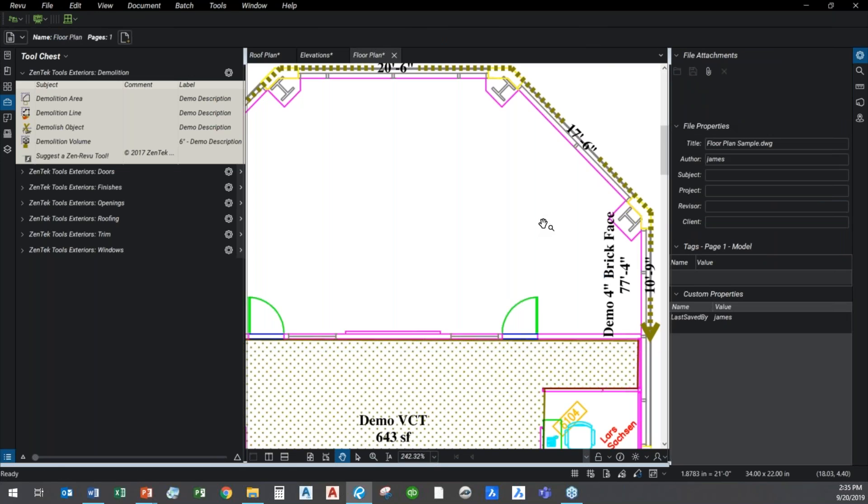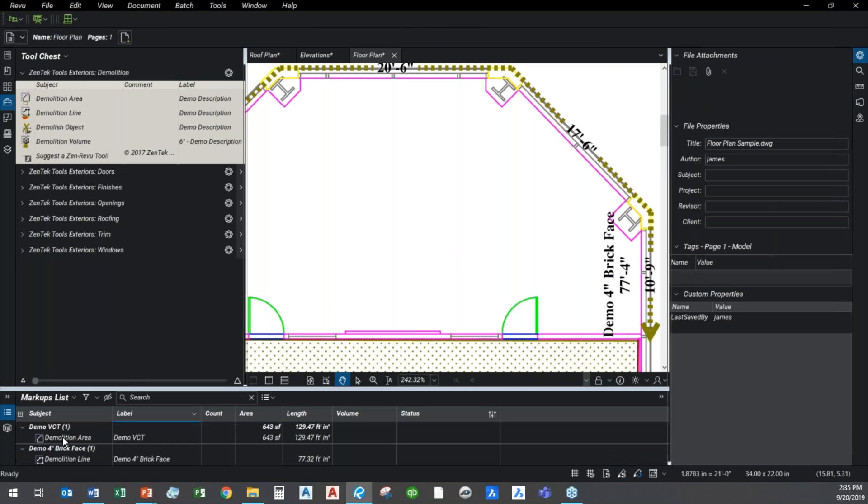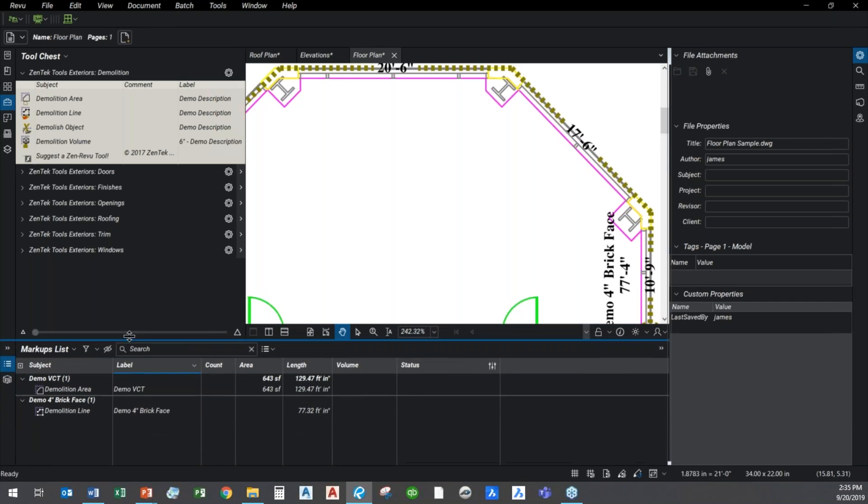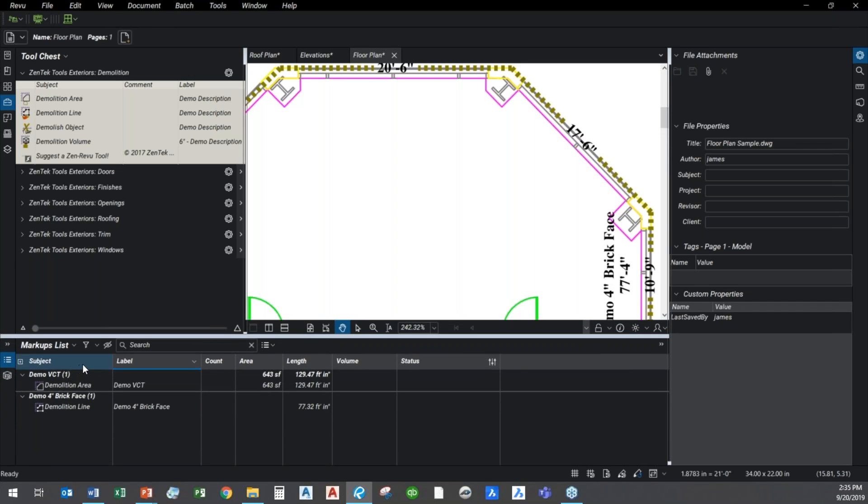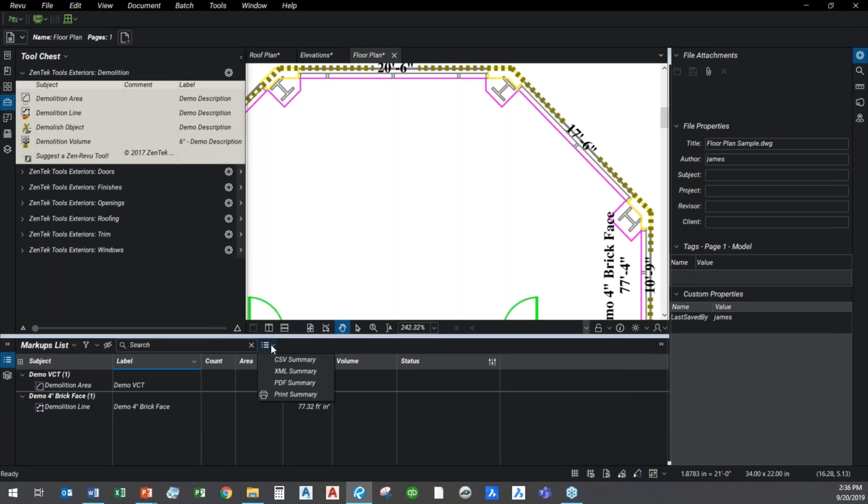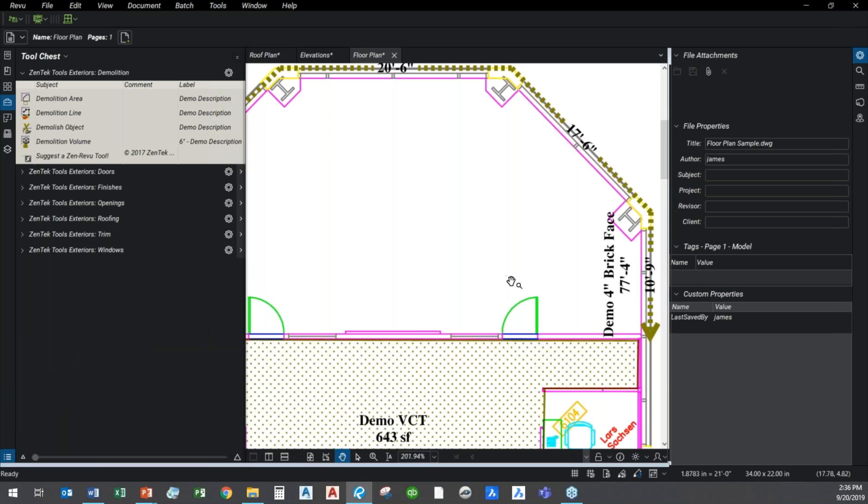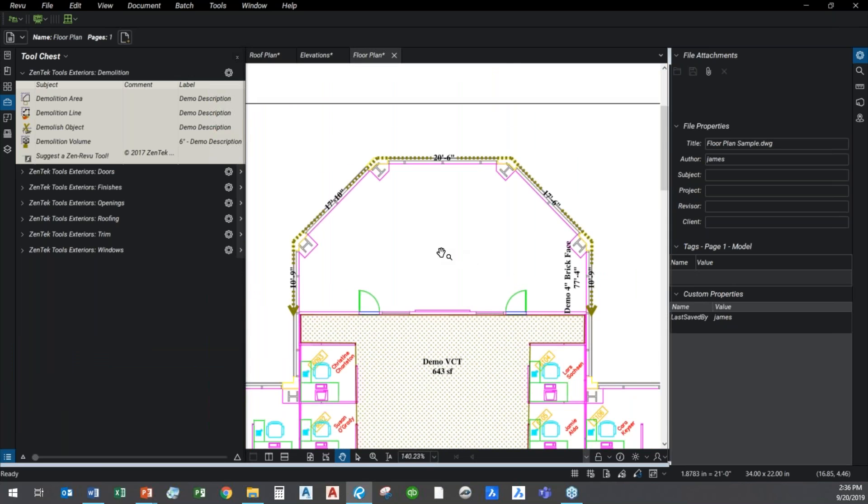I can go in here and go to the demo description on that and just say, hey, we're going to demolish four inch brick face. And that's it. The great thing is that all of these tools, everything we're doing is being coordinated and structured down in our Bluebeam markups list, where we can sort by the subjects, the labels, all the different items. It's giving us the area counts, the length counts, the volume counts, all the tools that we need so that we can extract all of these out to Excel or PDF however we want to for our final cost estimates.